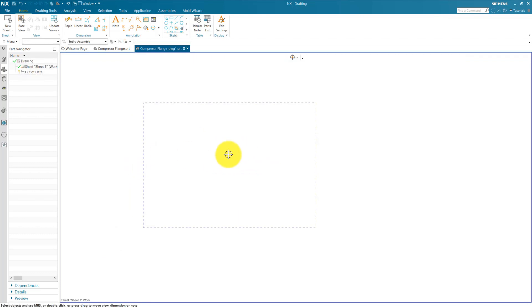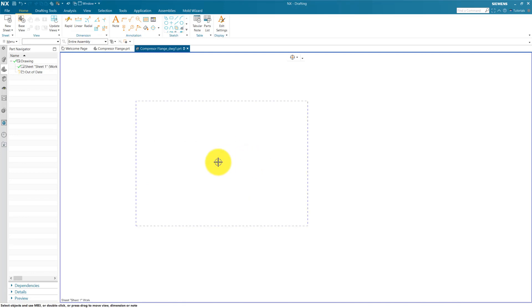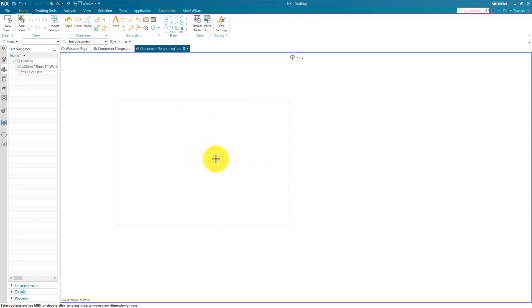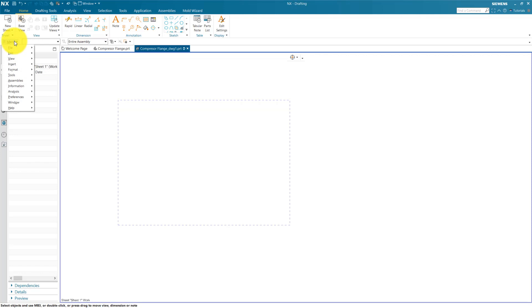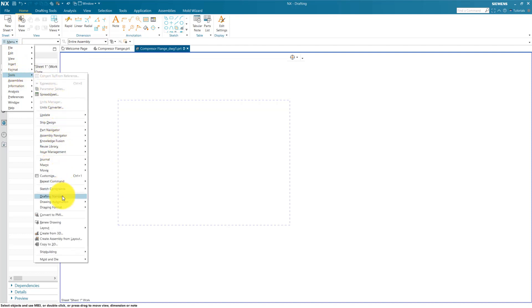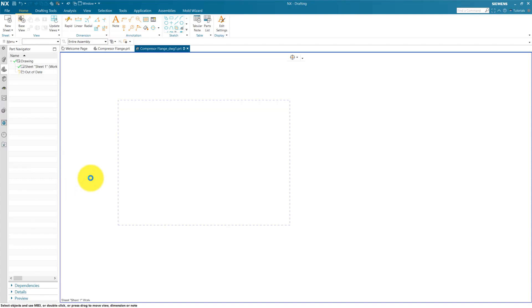Now close this window. Before creating our first base view, we must check our drafting standard because our drafting standard also controls the line width of our projected part. So checking our drafting standard, you can go to menu and Tools, and here Drafting Standard. Click on Drafting Standard.